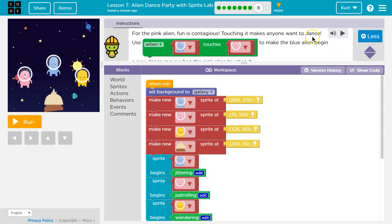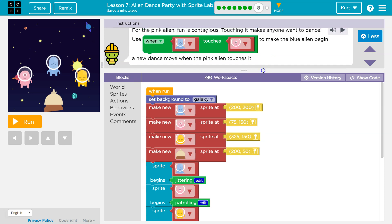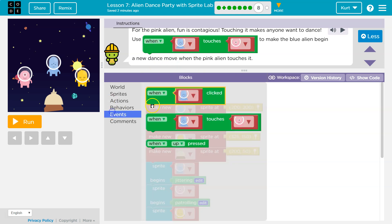So when the pink alien touches — this is a new execution block, that's an event. On the event that the blue alien touches the pink alien, there's similar code to this throughout programming. For instance, I wrote something in Unity just like this yesterday. When your character — the blue alien — touches the pink, this is an event, just like a run block. This makes code happen.